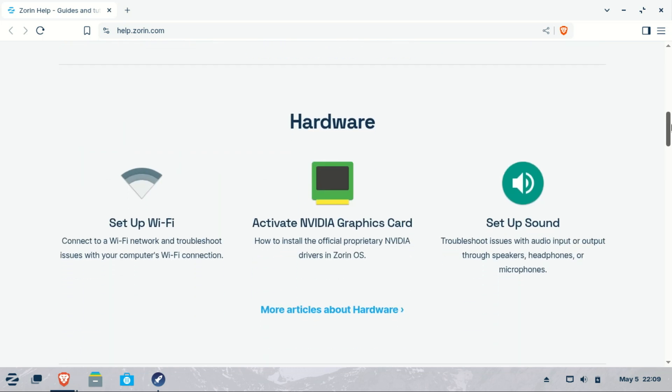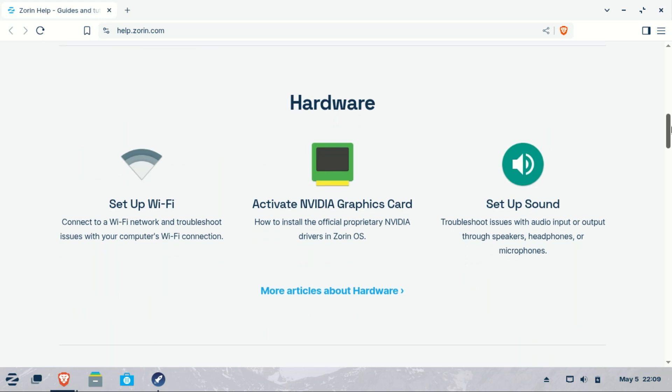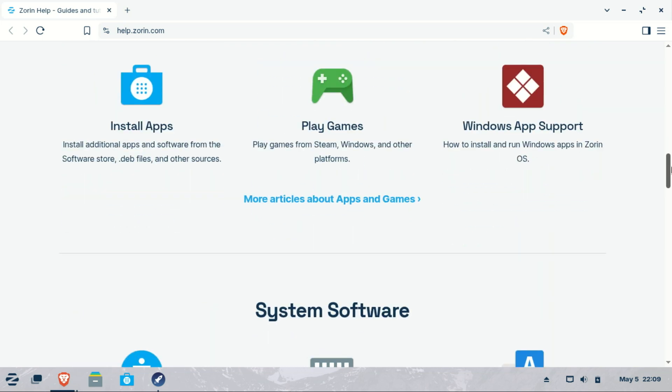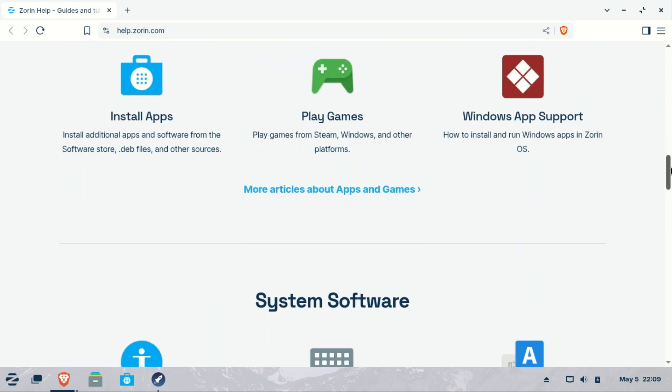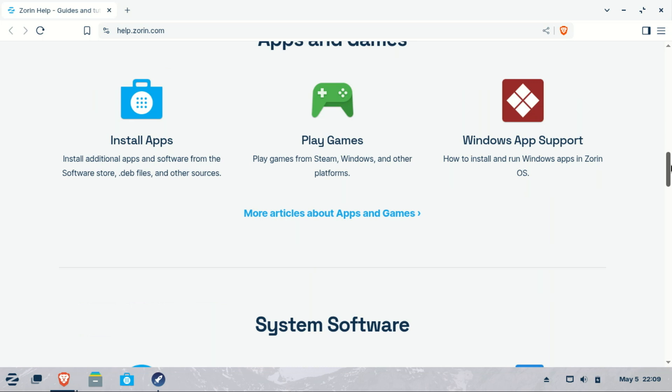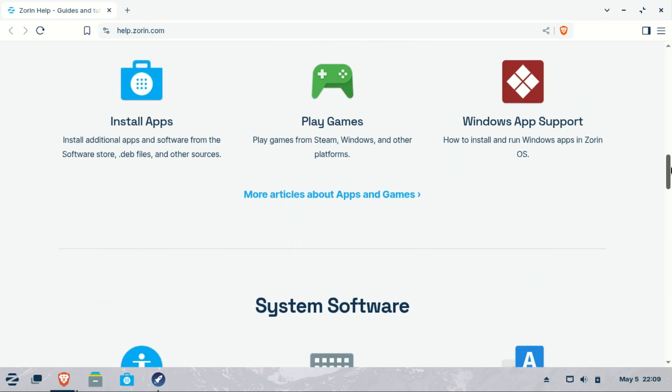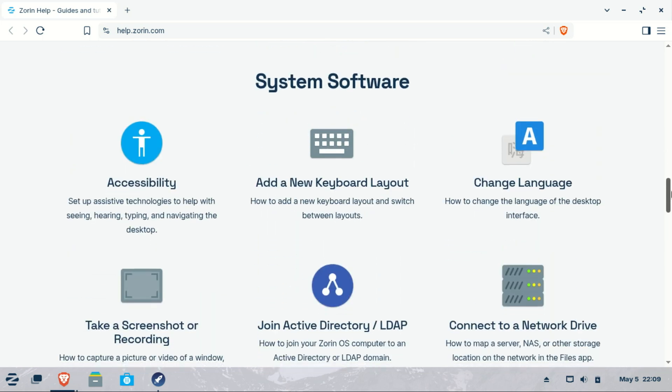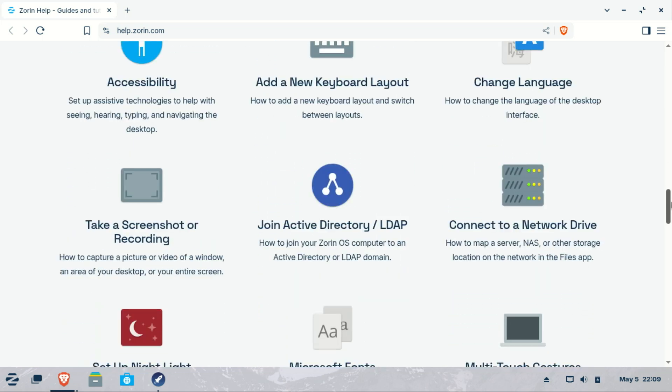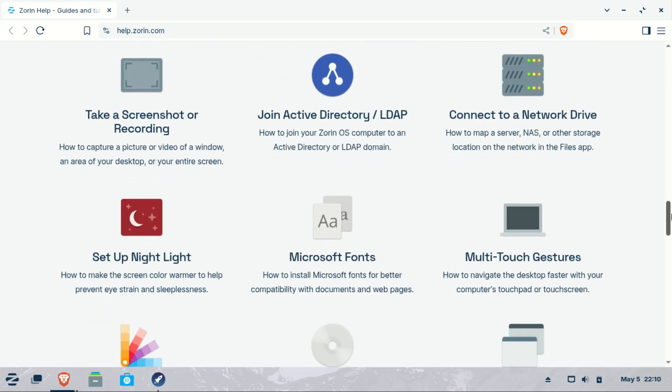Getting started guide, tips and tutorials to help you become familiar with Zorin OS features and settings. For community support and discussions, you can also visit the Zorin forum where users share experiences, solutions, and tips related to Zorin OS.